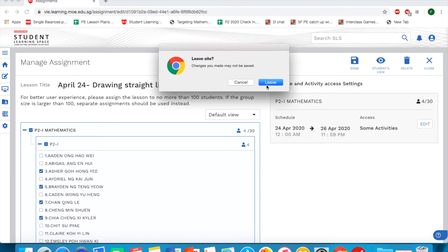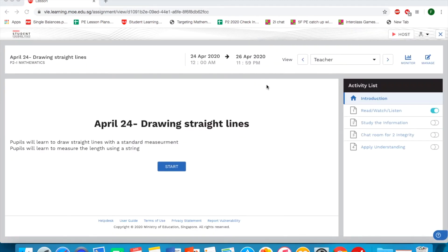Because I did not save, they will prompt this for me. And next, remember the host button. If you are doing a live lesson, you can click on the host button.